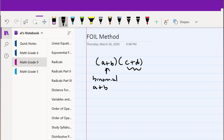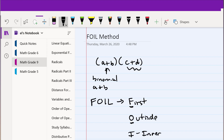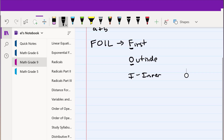So what does FOIL mean? F stands for First, O stands for Outside, I stands for Inner, and L stands for Last.